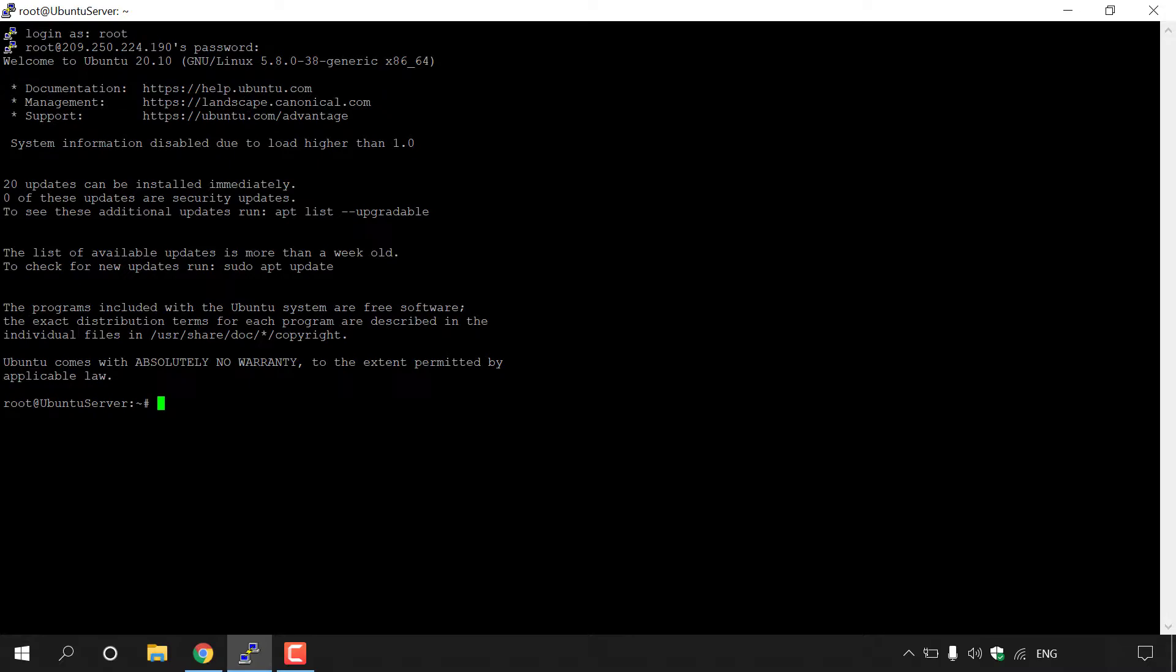Before we create our TXT document, I'm just going to type a command that will list the files in the current directory that I'm in. The command is called ls, so I'm just going to type ls and then hit enter. In blue are the names of the files in the directory that we're in. As you can see, we have a file called snap and that's the only file in here. Later in the video, I'm going to be typing the ls command once again to show you the newly created text document.